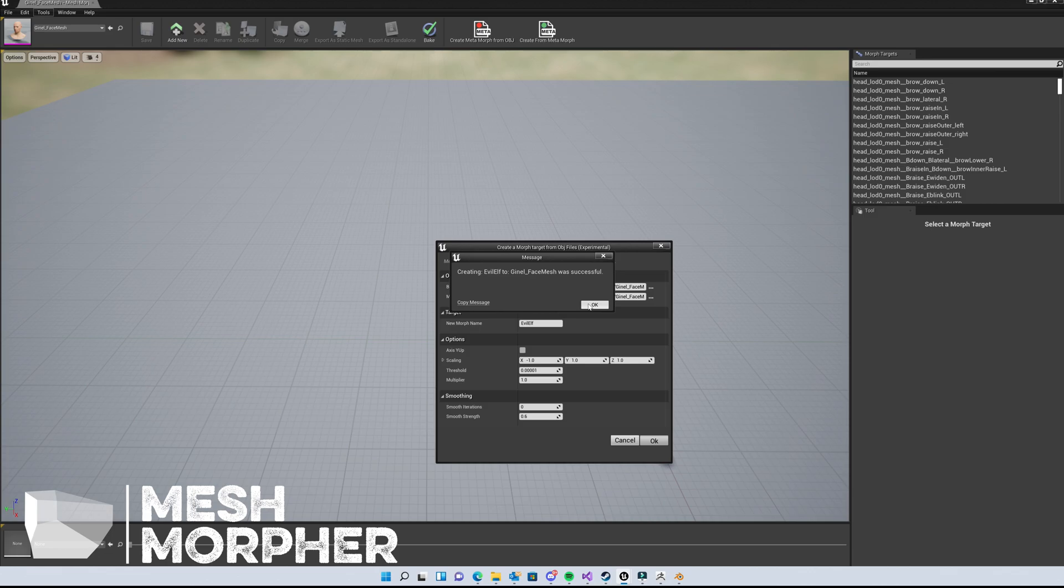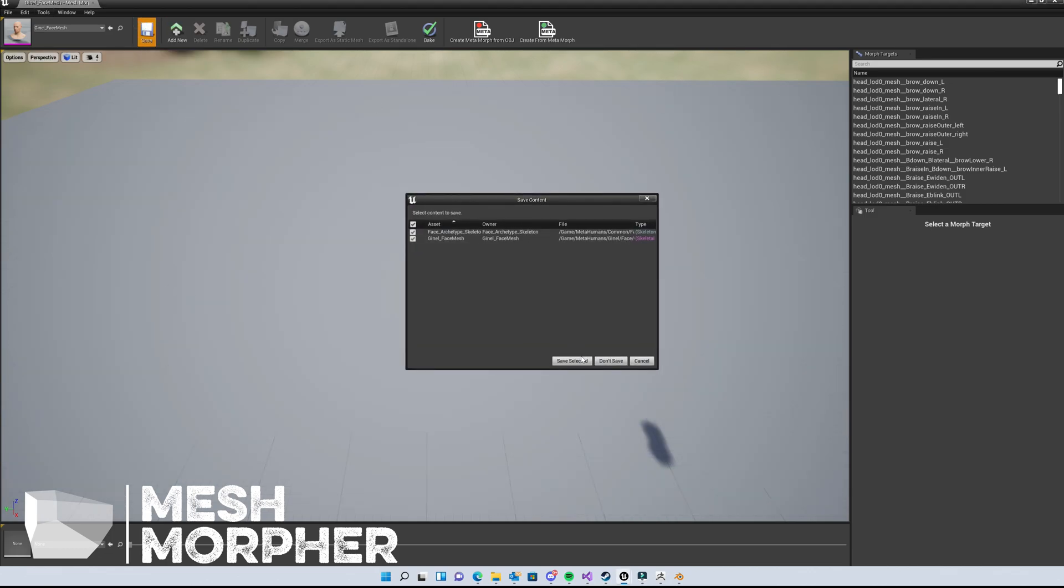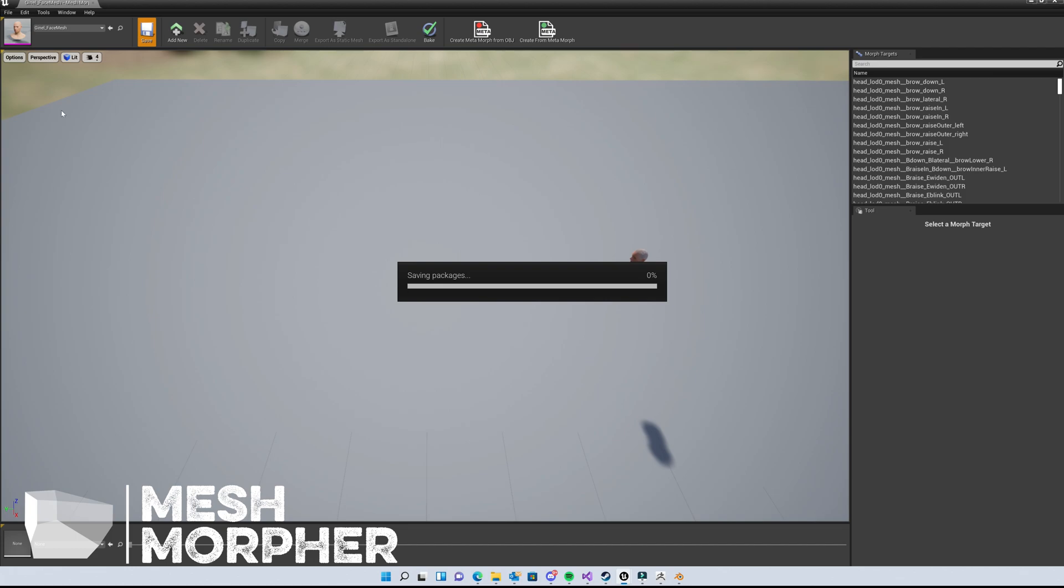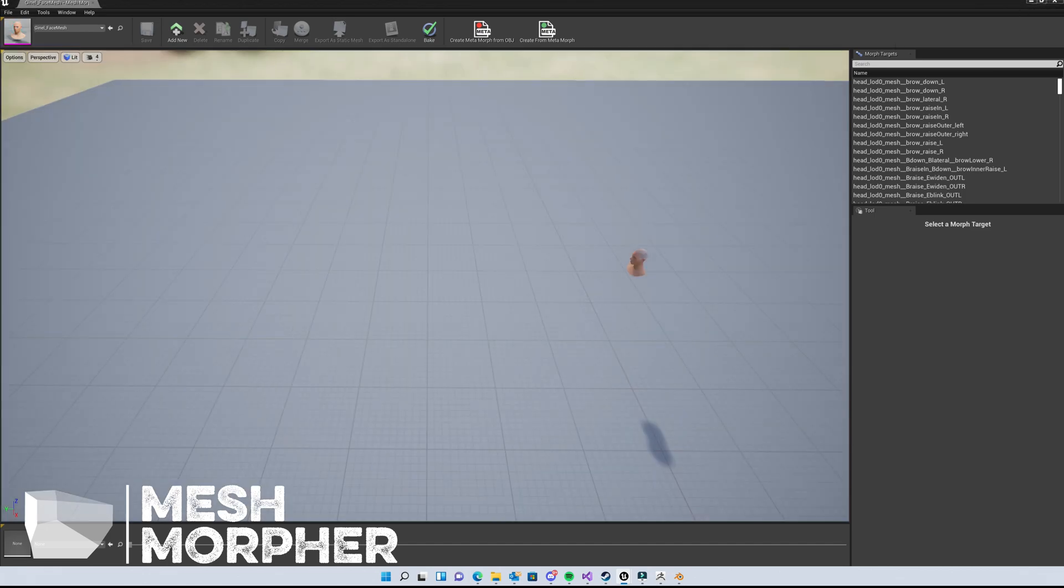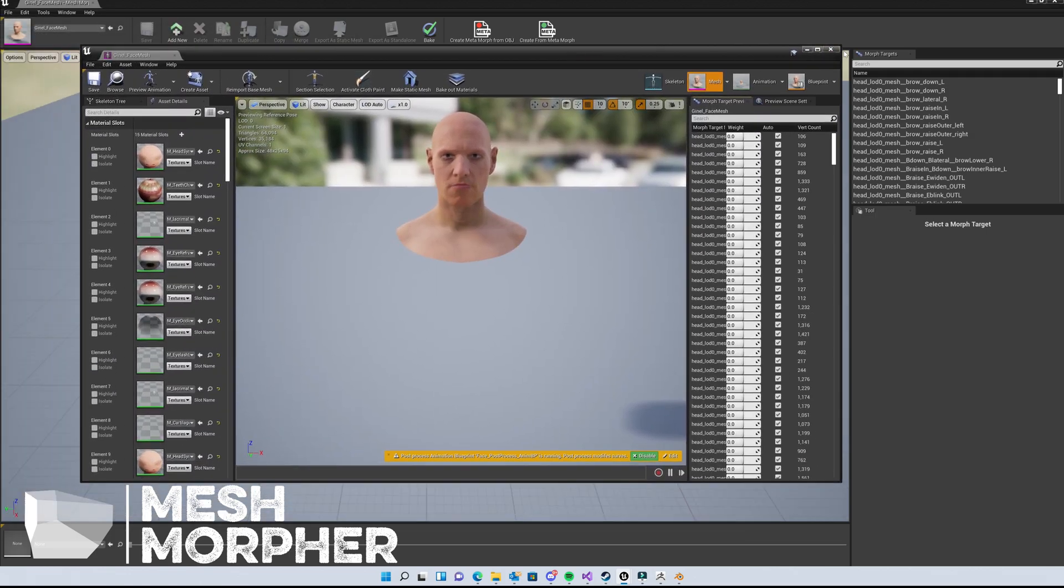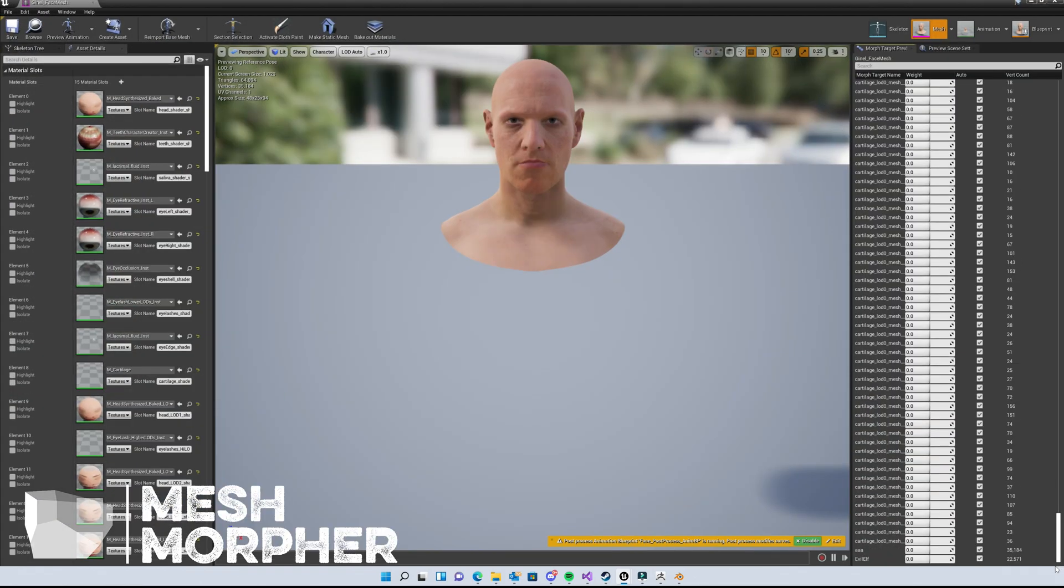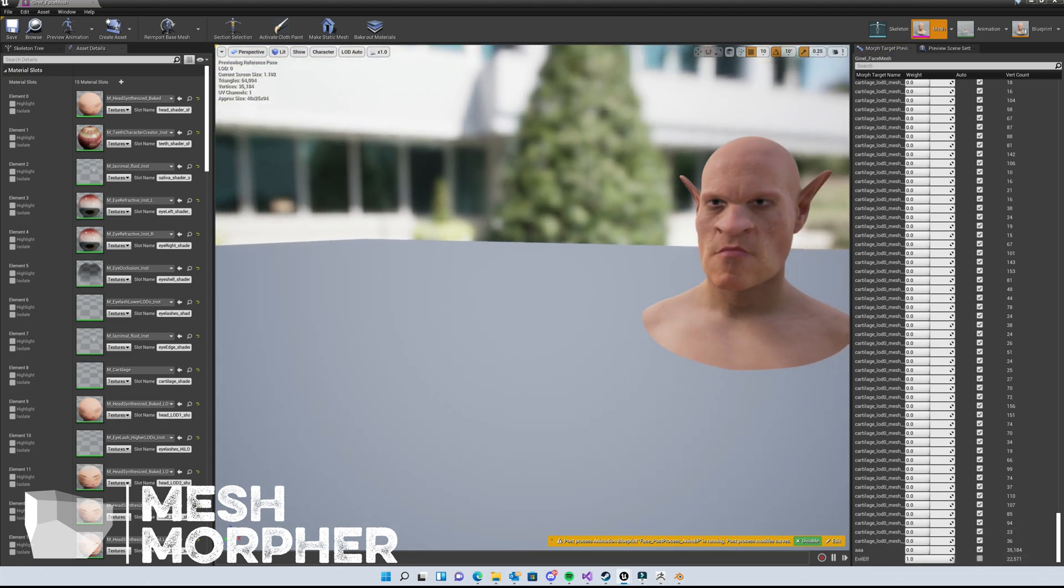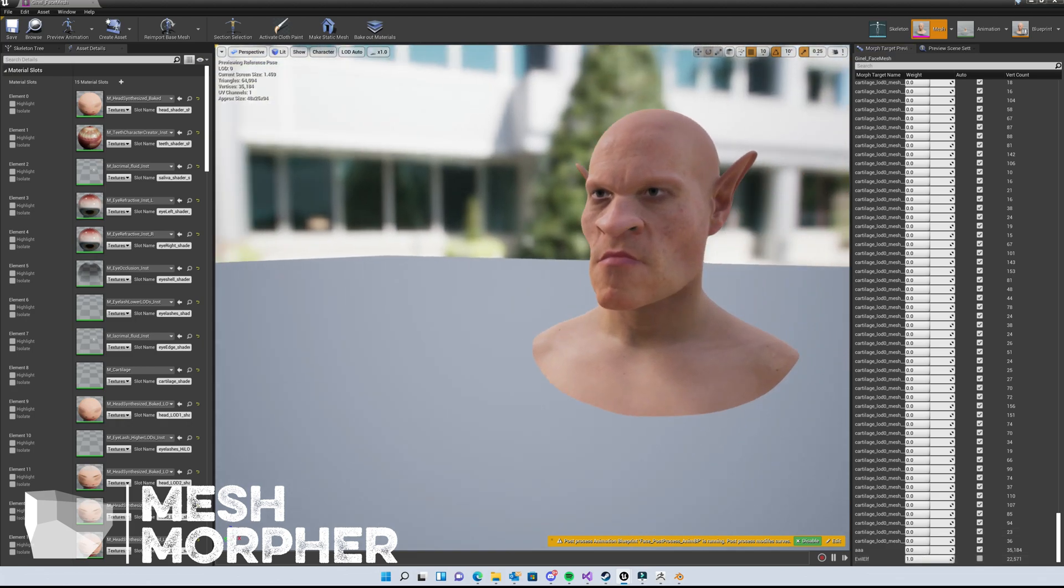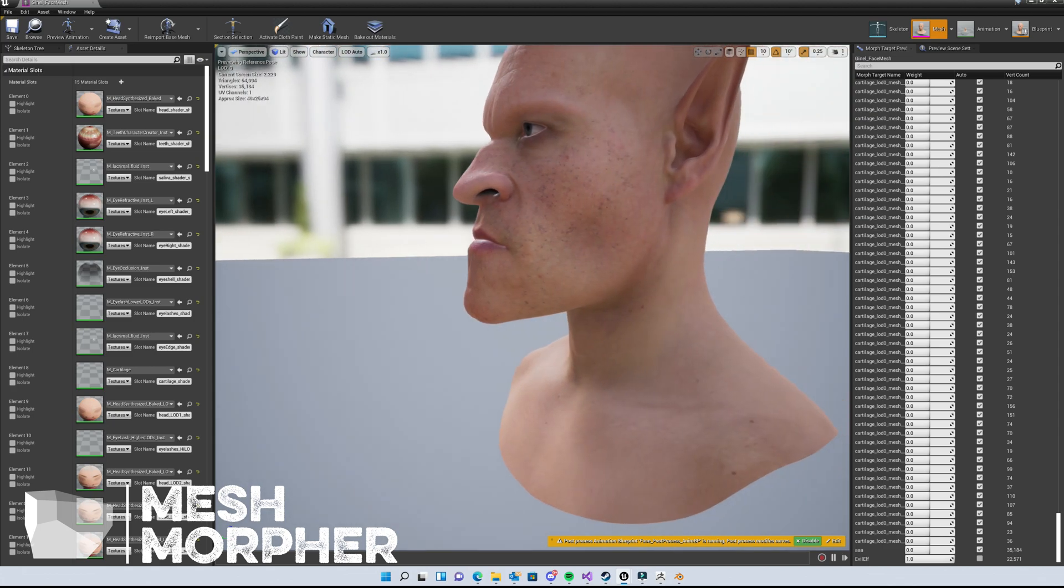Okay, the morphed target has been created. Let's save the MetaHuman skeletal mesh and see how it looks. You can see the Evil Elf morphed target in the list. This is it - this is what we've created in ZBrush.